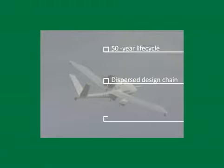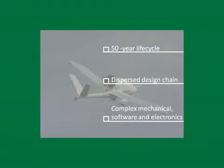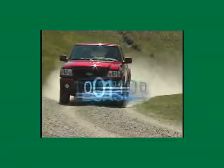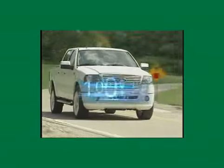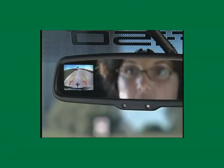Many of today's products include sophisticated mechanical, software, and electronic components and come with a variety of options.